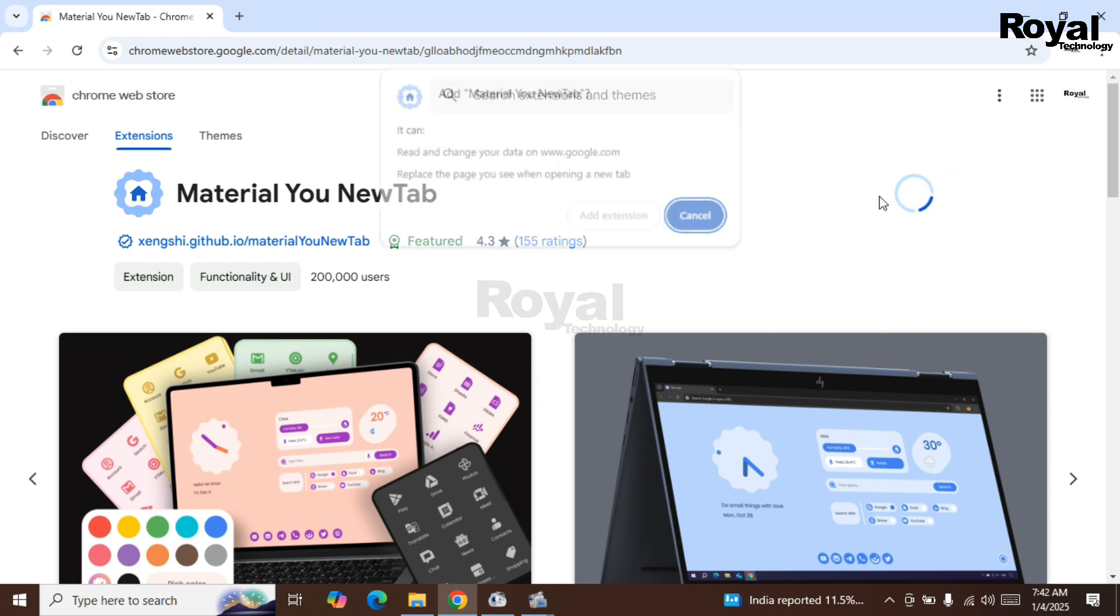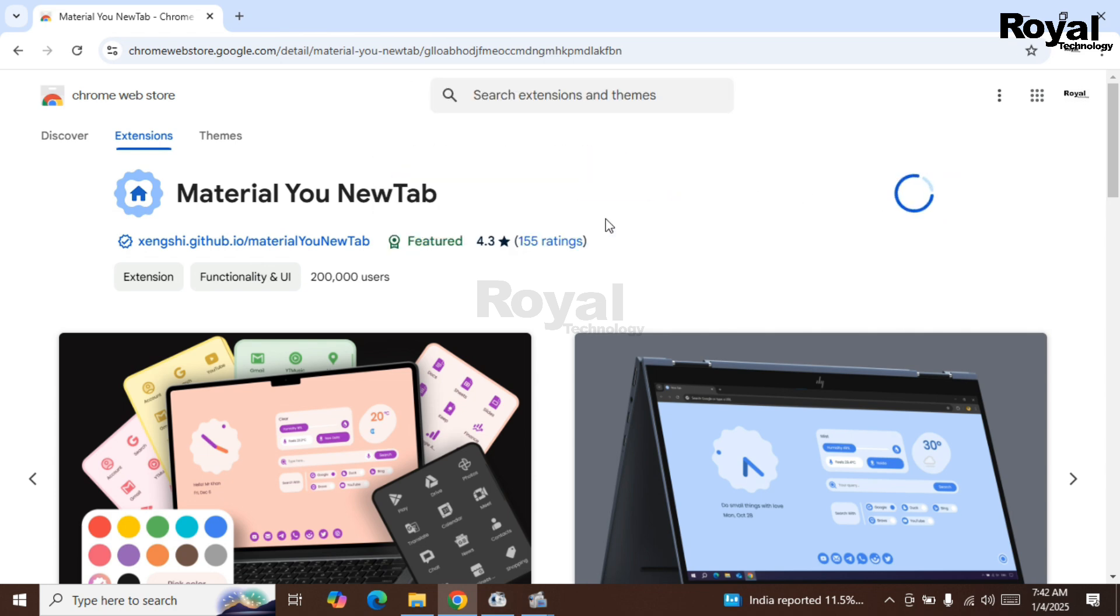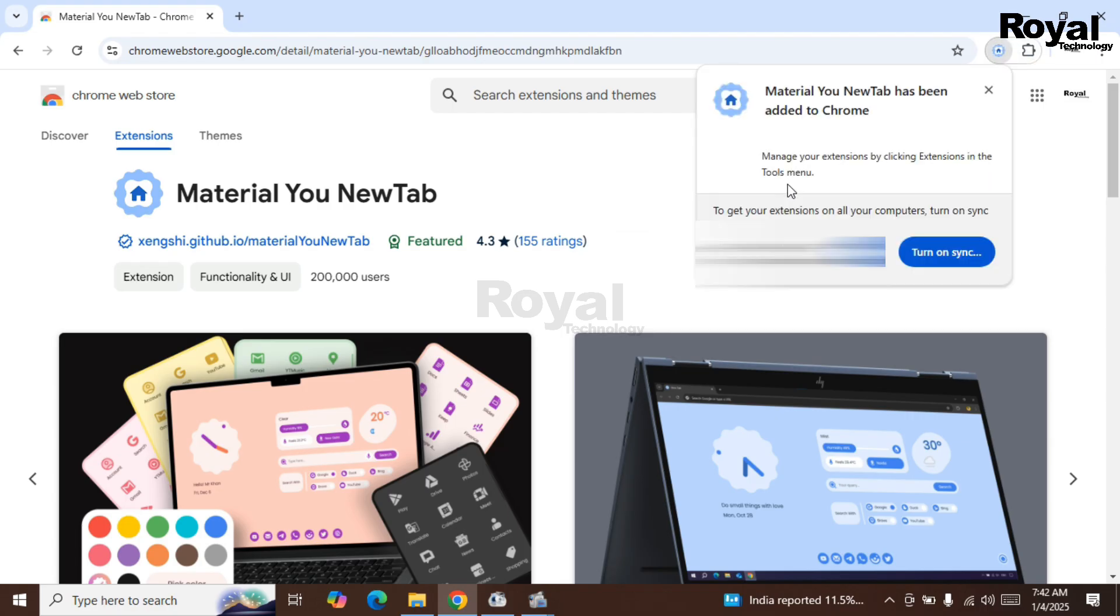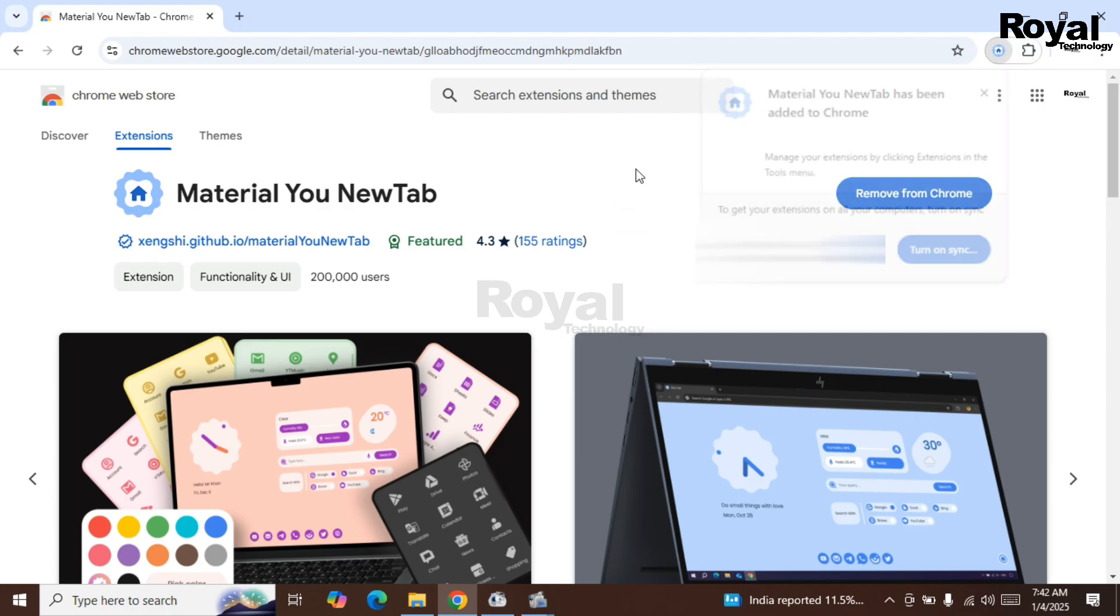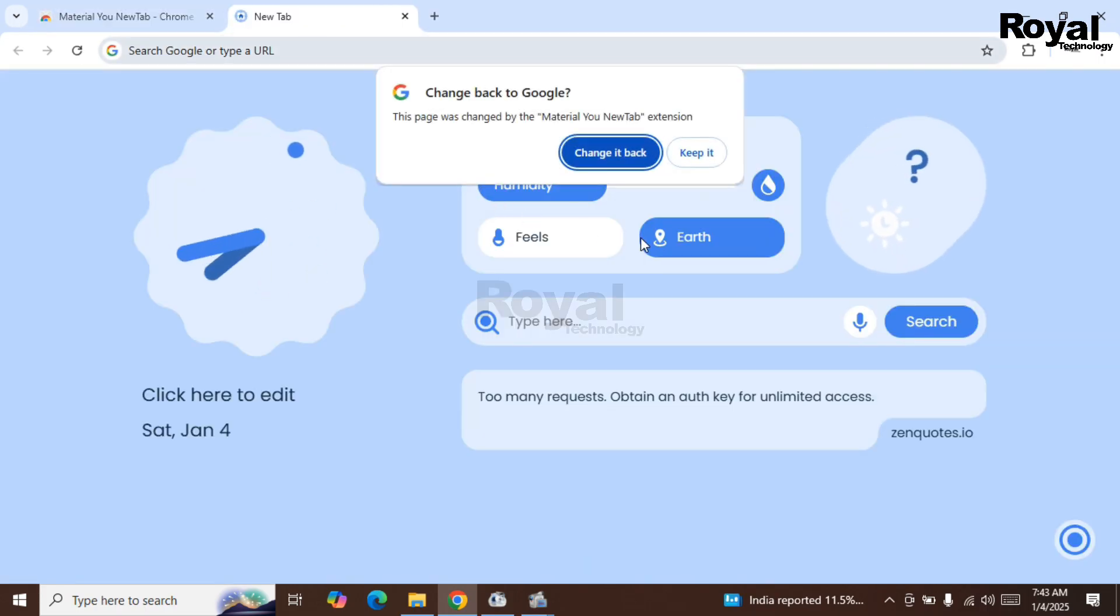Click on add to Chrome, then click add extension. It will take some time, then it will add into your Google Chrome. Once it is added, if you open a new tab, you will see this kind of interface.